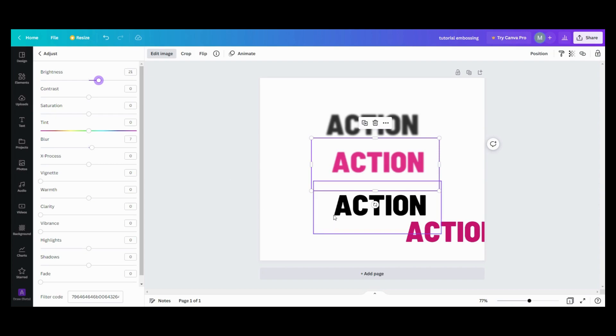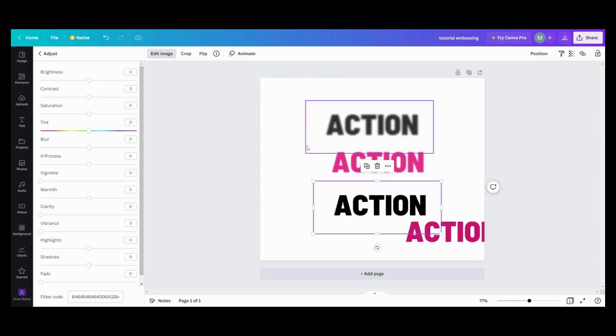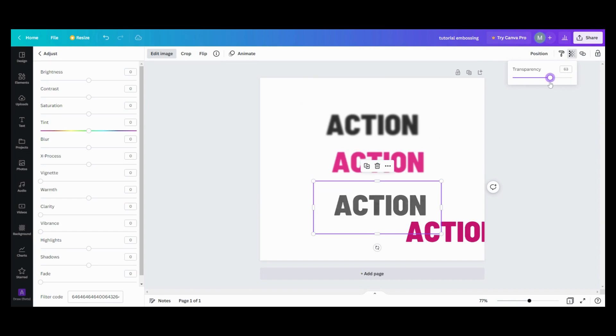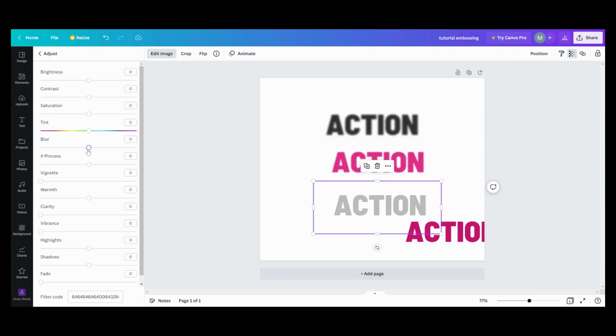My next layer here, I want to take my transparency down to 27. I want my blur on 18, so we're going to cut my blur up to 18.